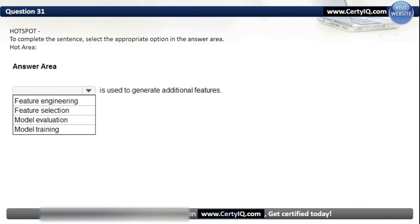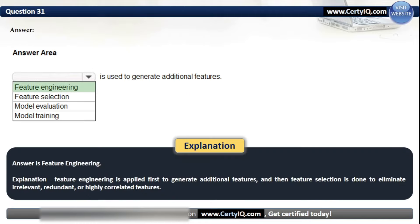Question 31. To complete the sentence: what is used to generate additional features? Options: Feature Engineering, Feature Selection, Model Evaluation, or Model Training. The correct option is Feature Engineering. Feature Engineering is applied first to generate additional features, and then Feature Selection is done to eliminate irrelevant, redundant, or highly correlated features.